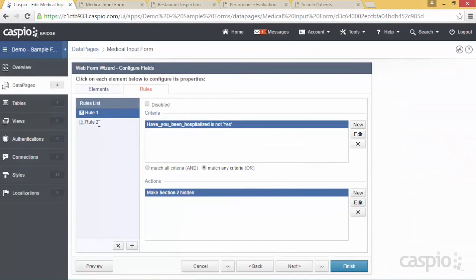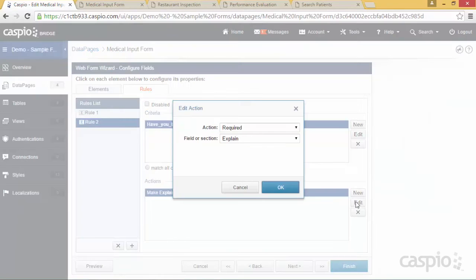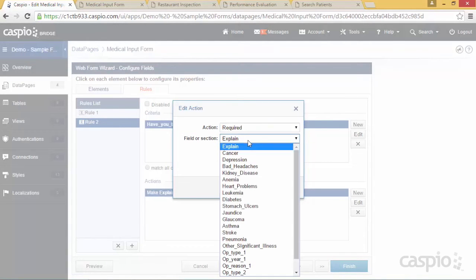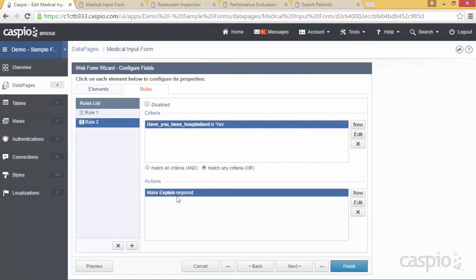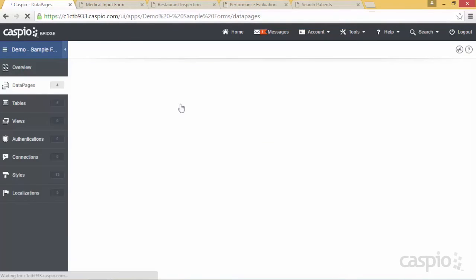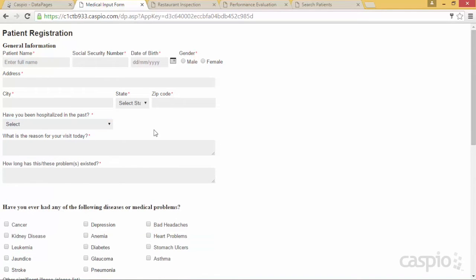My second rule states: if that question does equal 'Yes,' make the 'Explain' field required. Click edit, select 'Require,' and choose the explain field. When you're done, click finish and go back to your form — now if the answer is 'Yes,' the field shows and is required; anything else hides the field and removes the requirement.